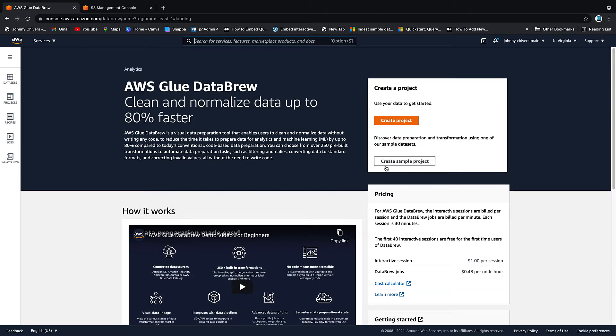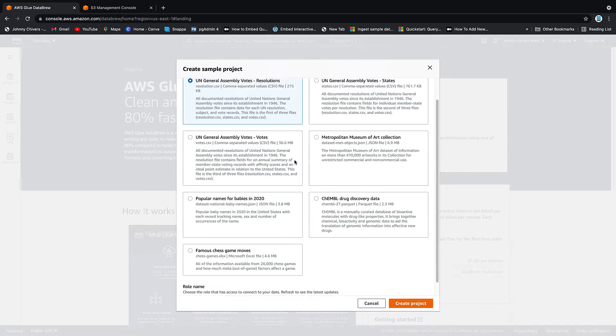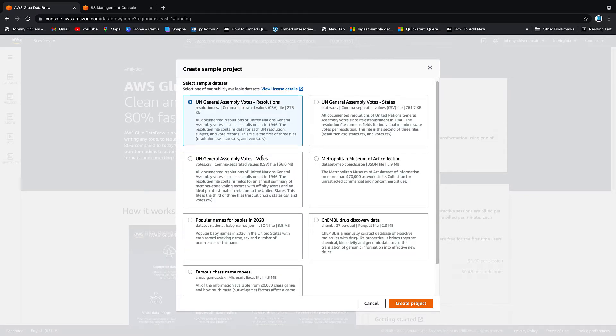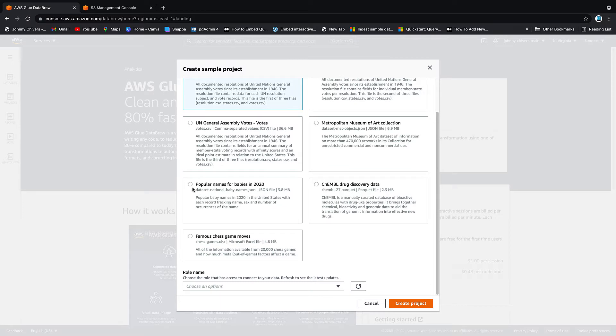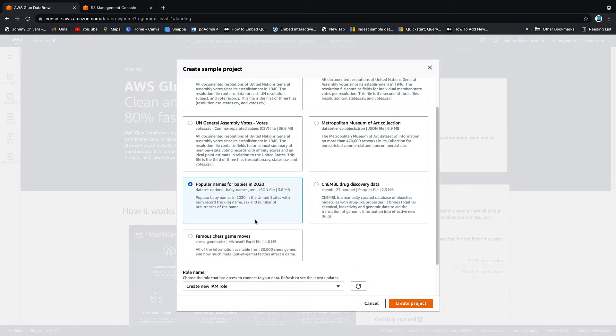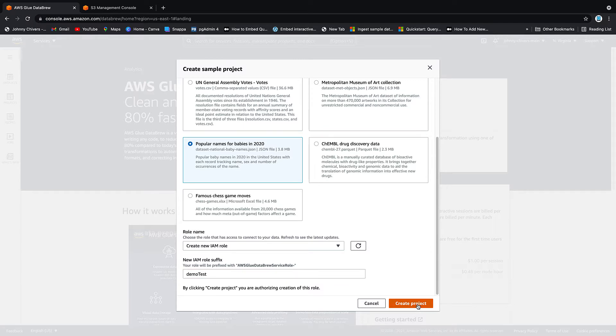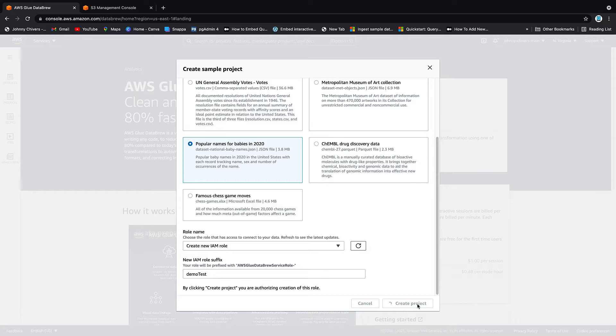So once here, the first thing we want to do is create a sample project. So we click on this and we're going to keep it simple. I have been playing around with a lot of these datasets, but the easiest one to understand is popular baby names in 2020. It's just baby names and there's counts of baby names against the year. In terms of a role, let's just create a new one and then you need to give it a suffix. So it will be AWS glue data brew service role hyphen. And I'm going to call this one demo test. And then you want to click create project. So that's the project often creating. I'm going to pause the video here and then I'll pick it up when it goes on to the next screen.